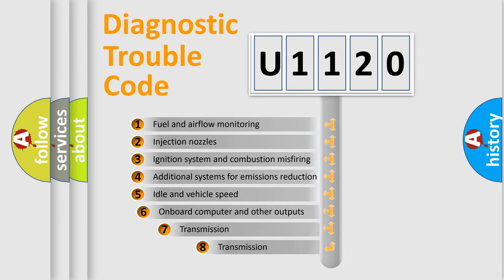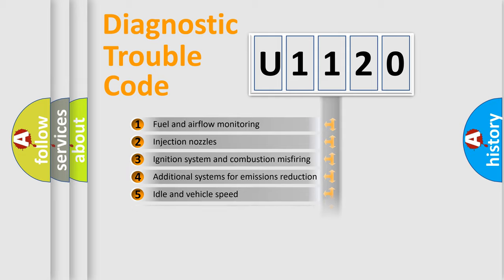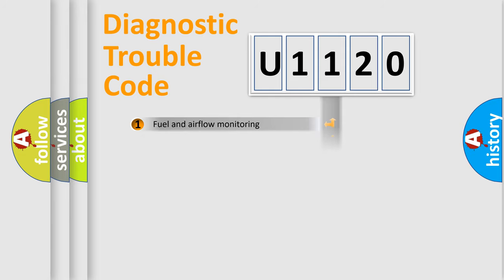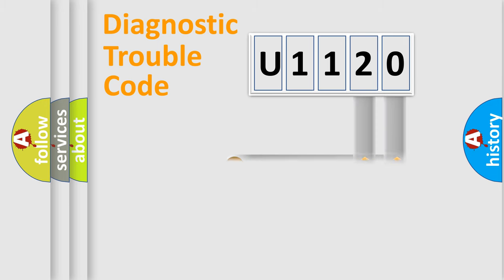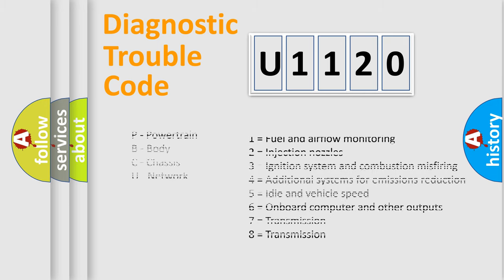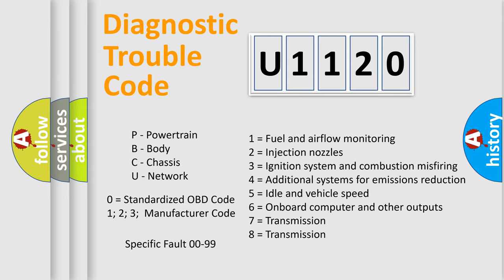The third character specifies a subset of errors. The distribution shown is valid only for the standardized DTC code. Only the last two characters define the specific fault of the group. Let's not forget that such a division is valid only if the second character code is expressed by the number zero.